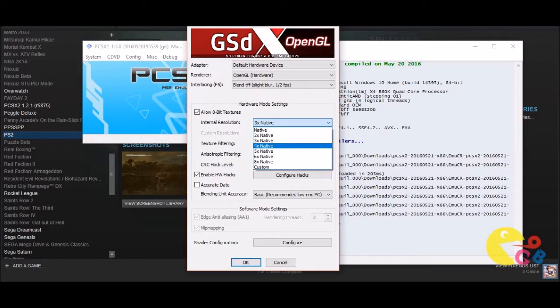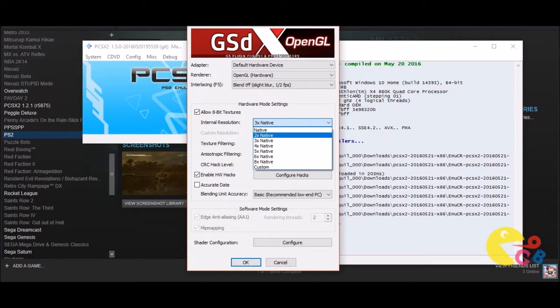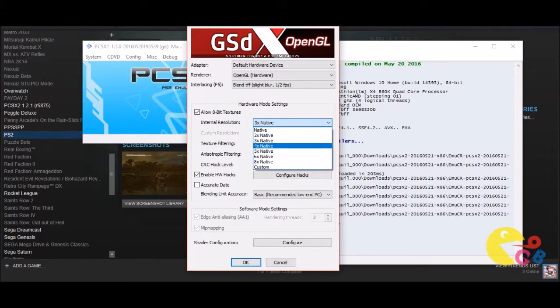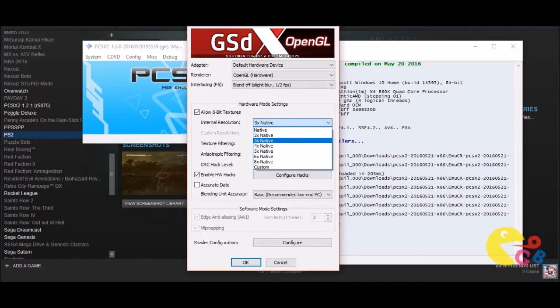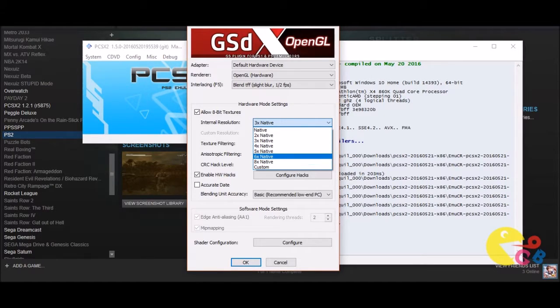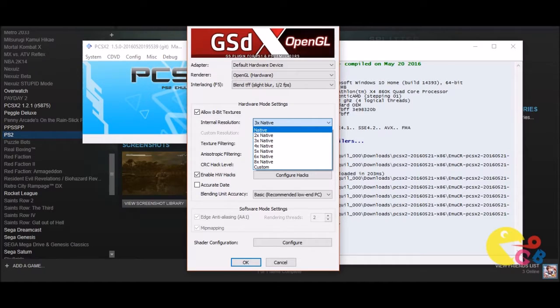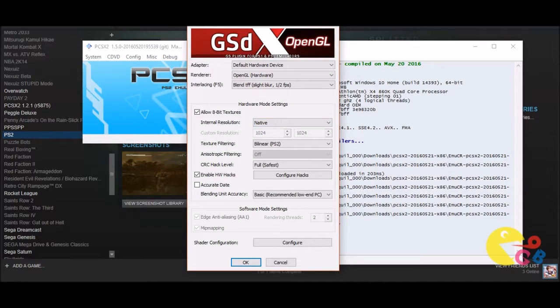Anything above 3x is going to cause you problems if you have a budget rig, because most likely your rig just isn't going to be able to handle it. So if your rig can't even handle 3x, you're going to want to try 2x or the native option here, which you know it's going to look like the original PS2 graphics, but you'll be able to get more performance here.